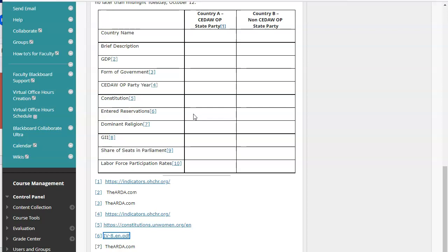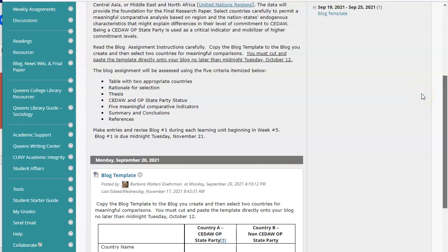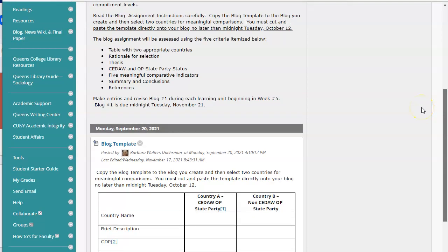So even though Algeria ratified CEDAW, they entered a reservation on Article 16 — that's what this item on the table indicates. You may want to simply copy the exact words from the reservation under that country and cite exactly what it was. Likewise, most of you got dominant religion, though some missed that it can be found in a specific source. The GII — I think almost everyone got that. So clean up your blog, move content outside the blog as text with a rationale for why you chose the countries, what your thesis is, add preliminary summary conclusions, and references conforming to a known academic format.